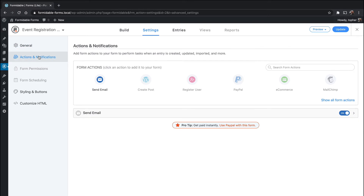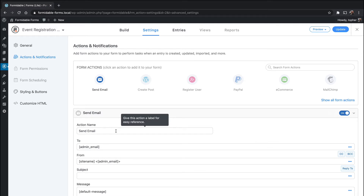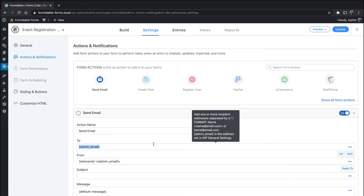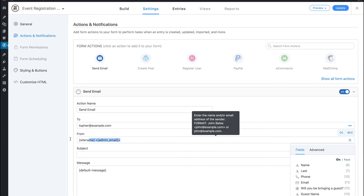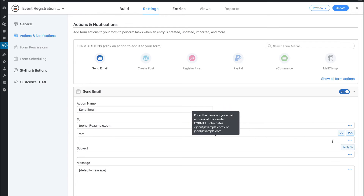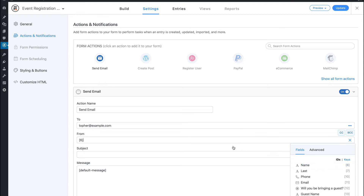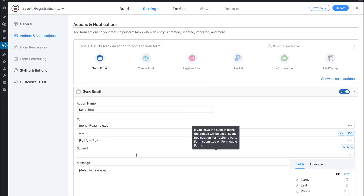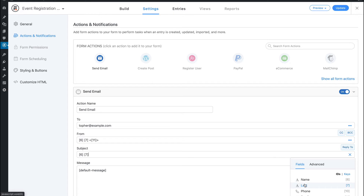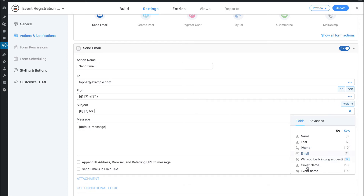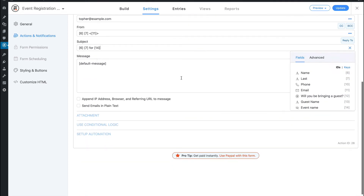Now we'll look at Actions and Notifications. It's already set to send an email and I want this to go to me. I want the From to be name, last name, then in brackets email. And now in the subject I want something similar — I want to be able to just look at my subjects in a long list of emails and know which one is for which person. So we're going to put in name last, for event name. So now it'll say 'Bob Smith for Topher's Party.'